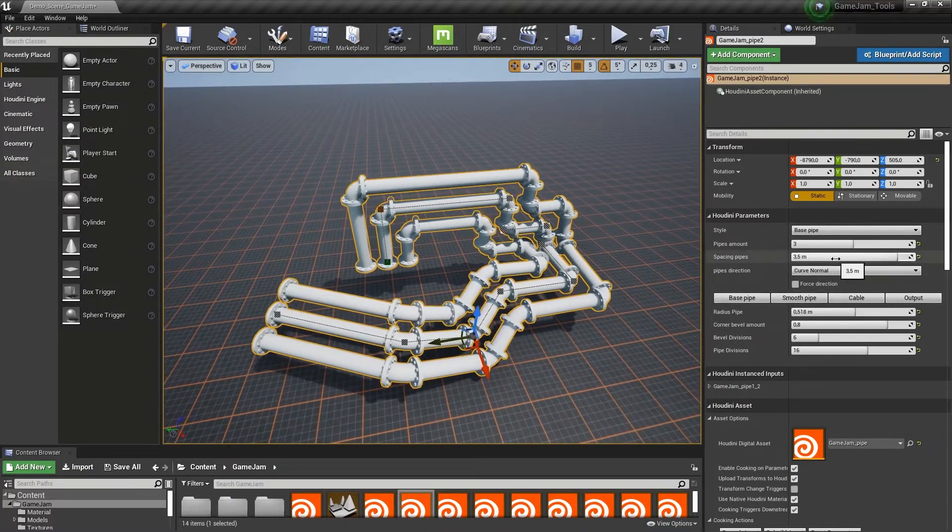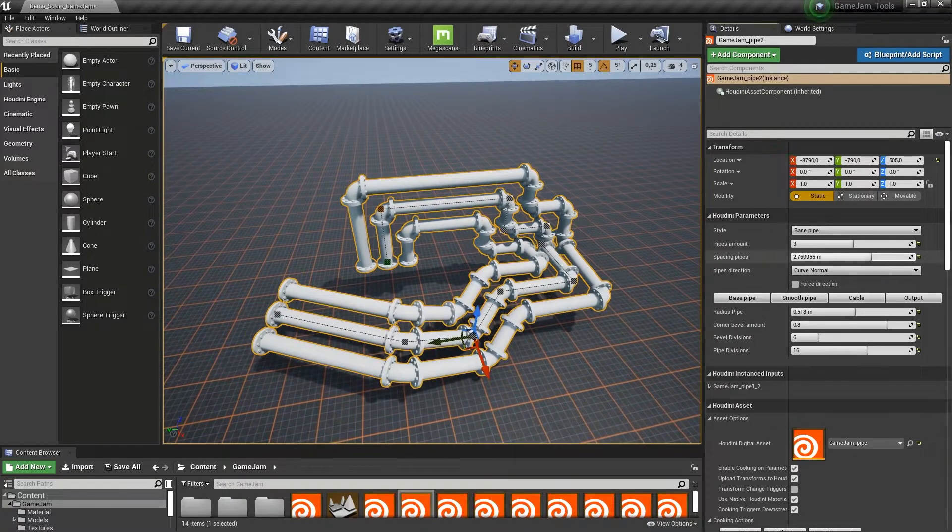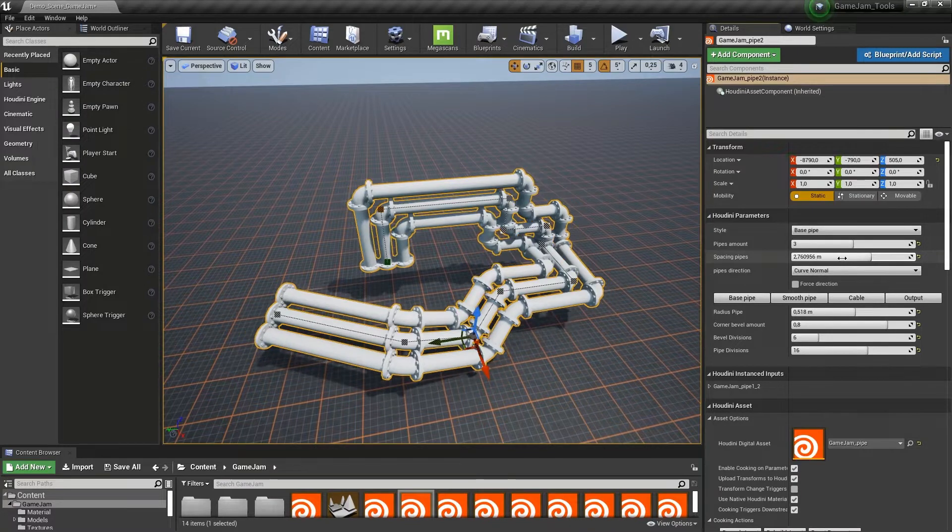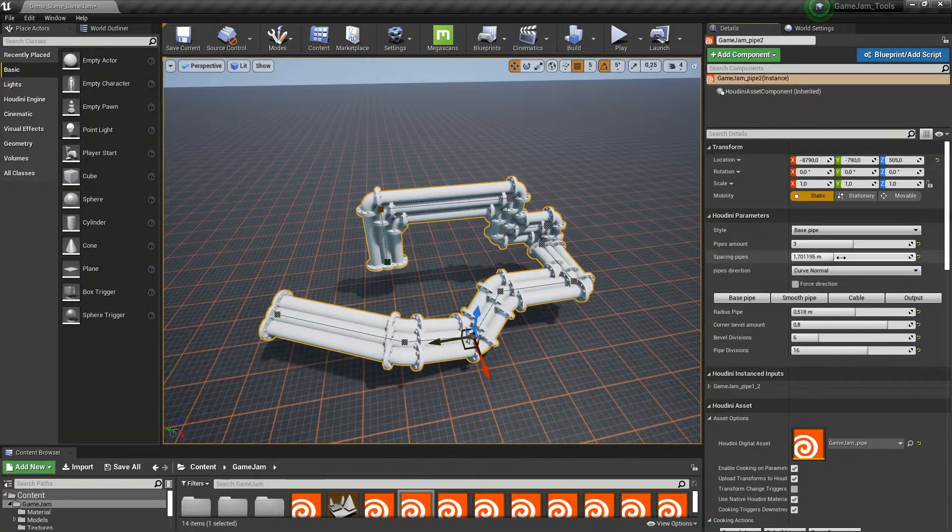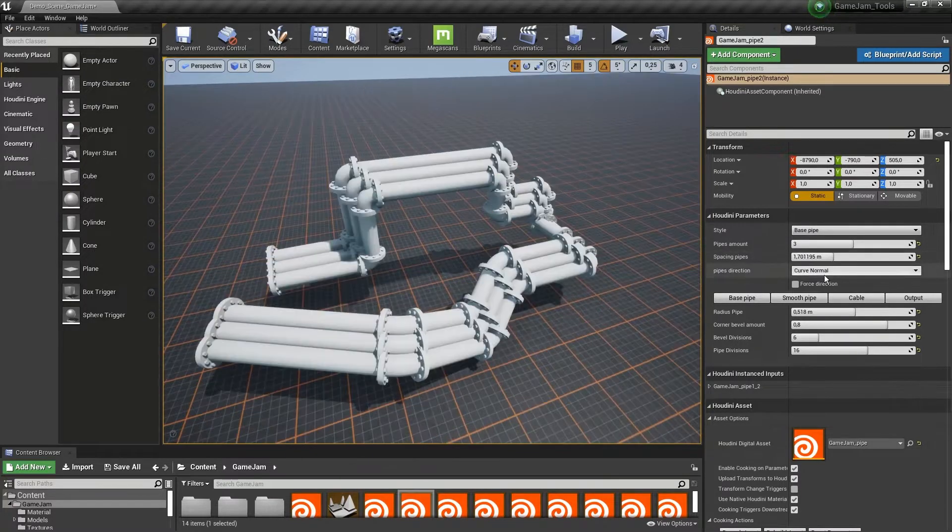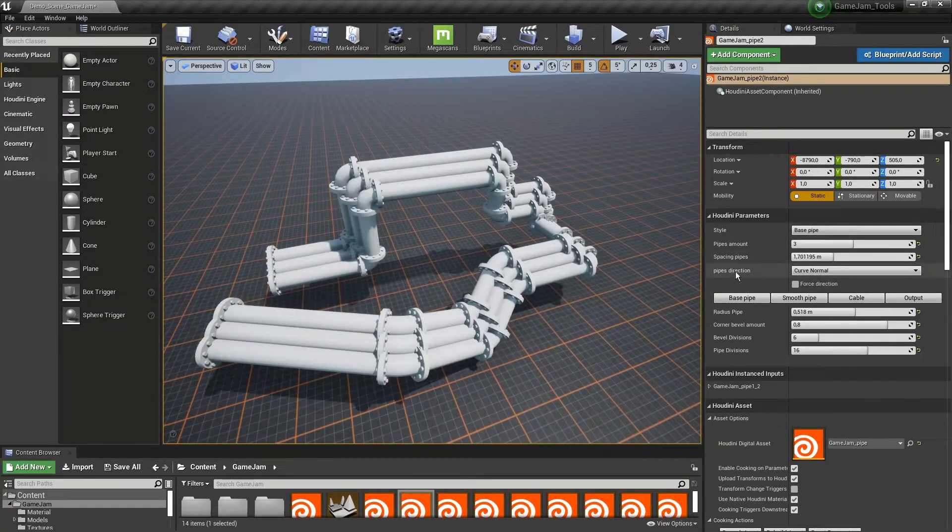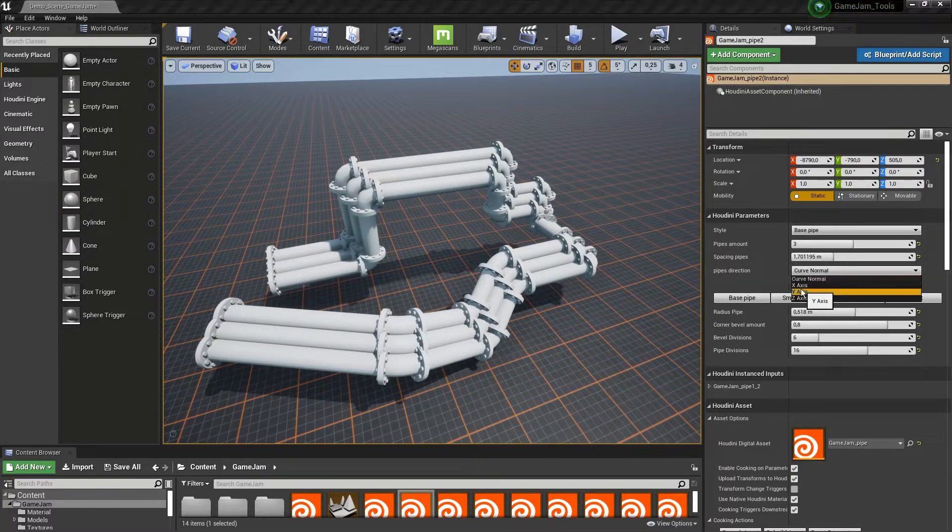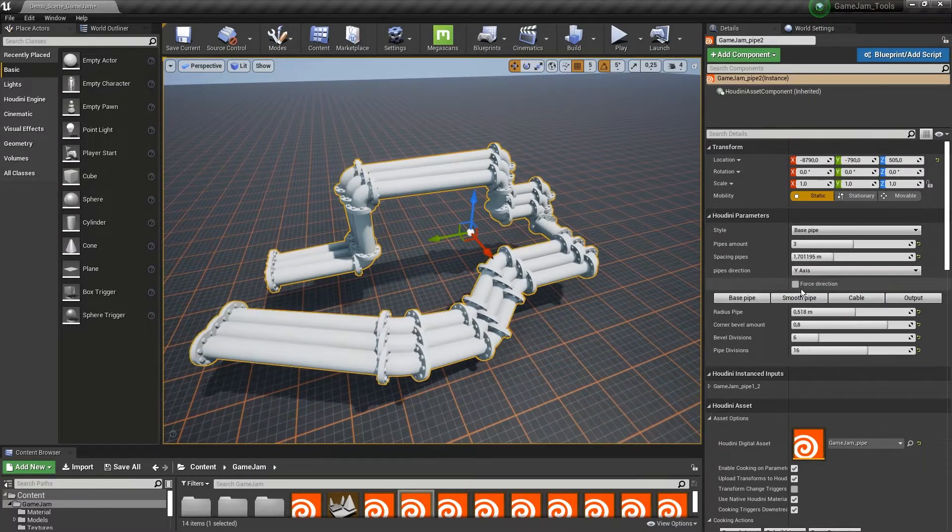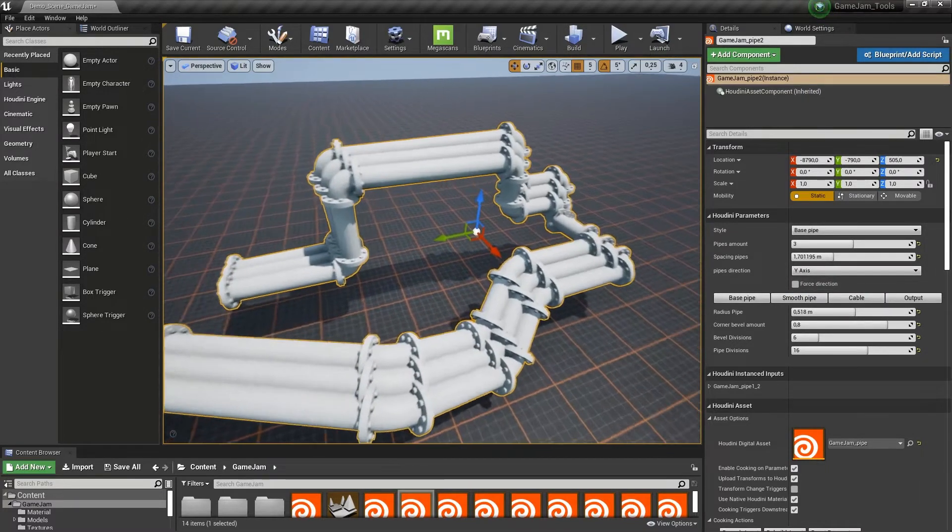Then we have the spacing setting so we can bring them closer to each other. We also have the direction, so let's say I want this to Y, which is the up axis in Houdini.